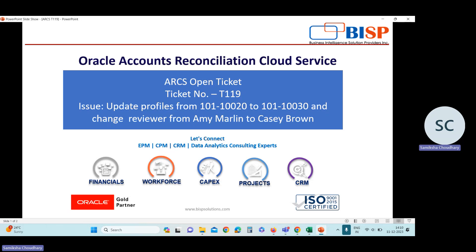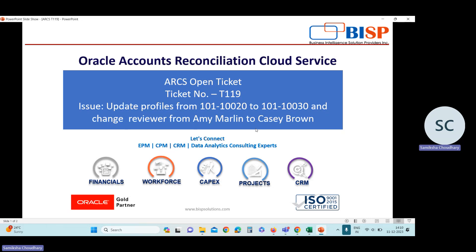In this ticket, the issue is update profiles from 101-10020 to 101-10030 and change reviewer from Emmy Marlin to Cassie Brown.